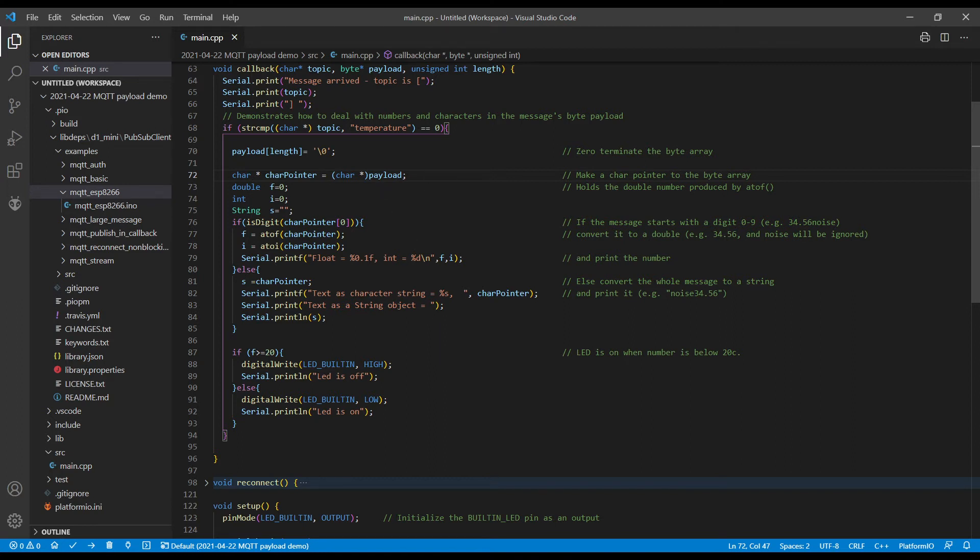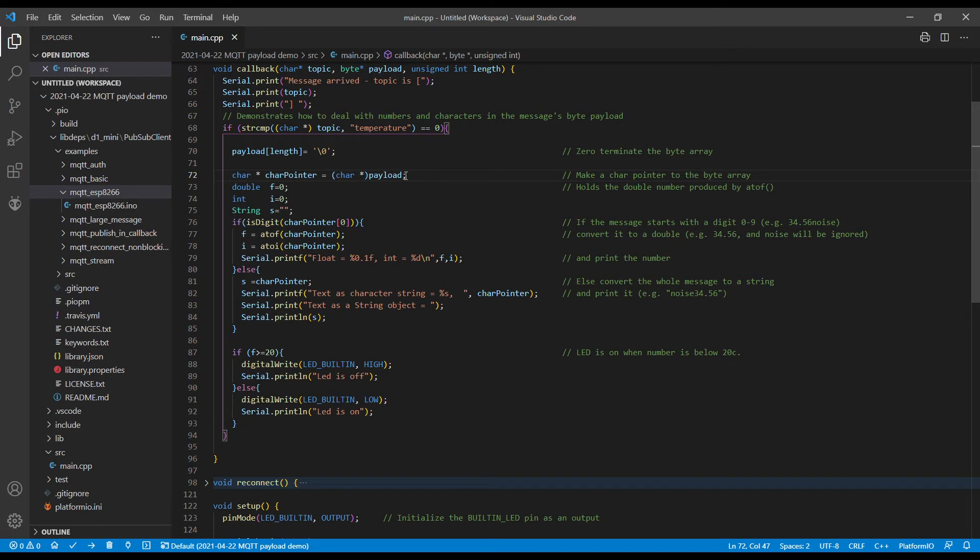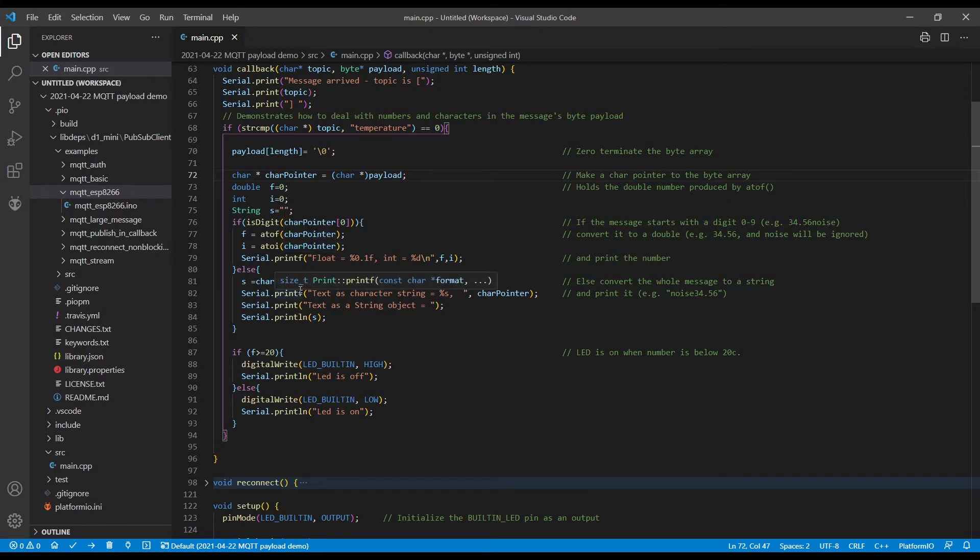So the most basic way of doing this is to first of all terminate the payload, then change the pointer to a character pointer, and then grab it with either lines 77, 78, or 81, depending on what you want. So it's basically three lines of code. So let's see that in operation.